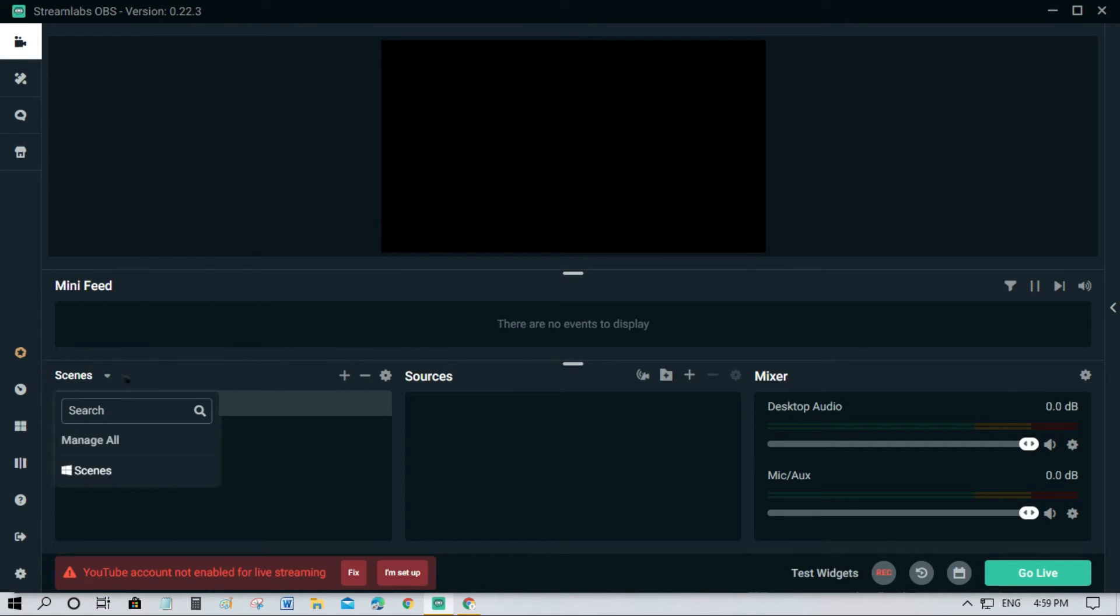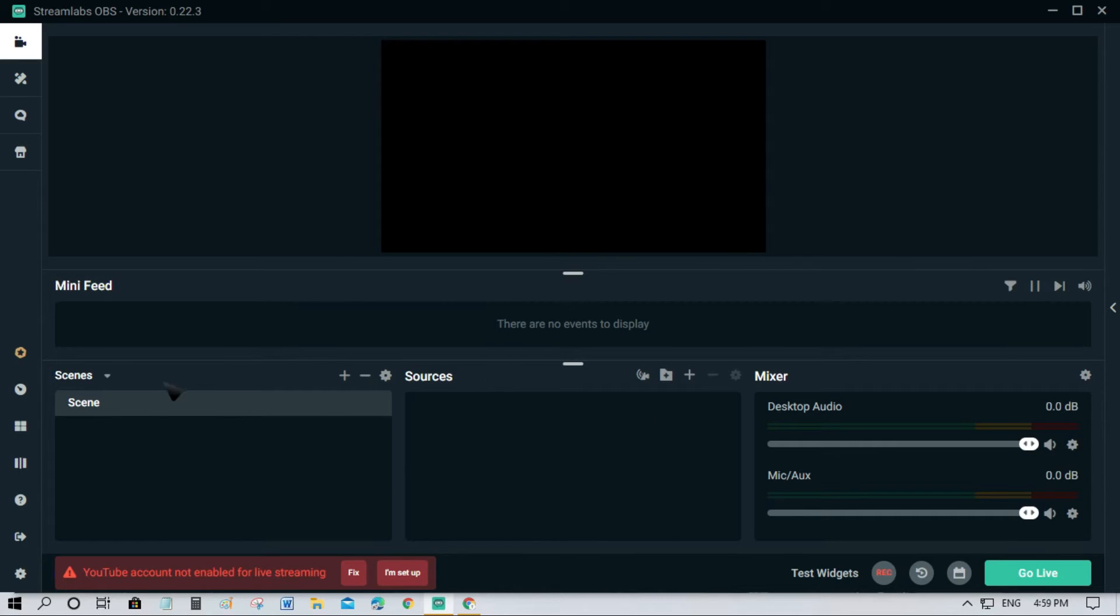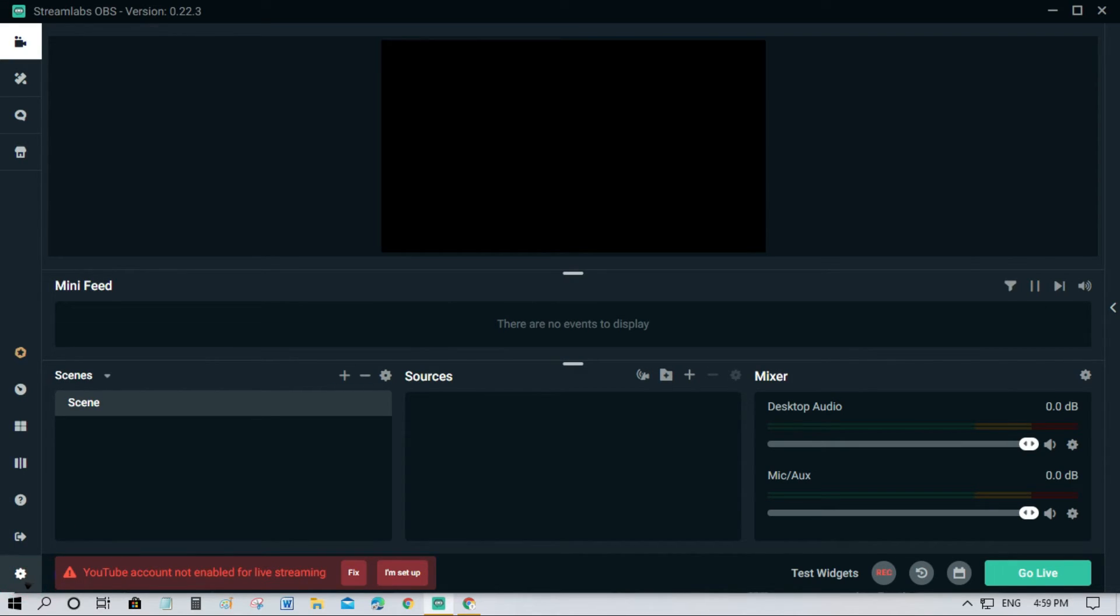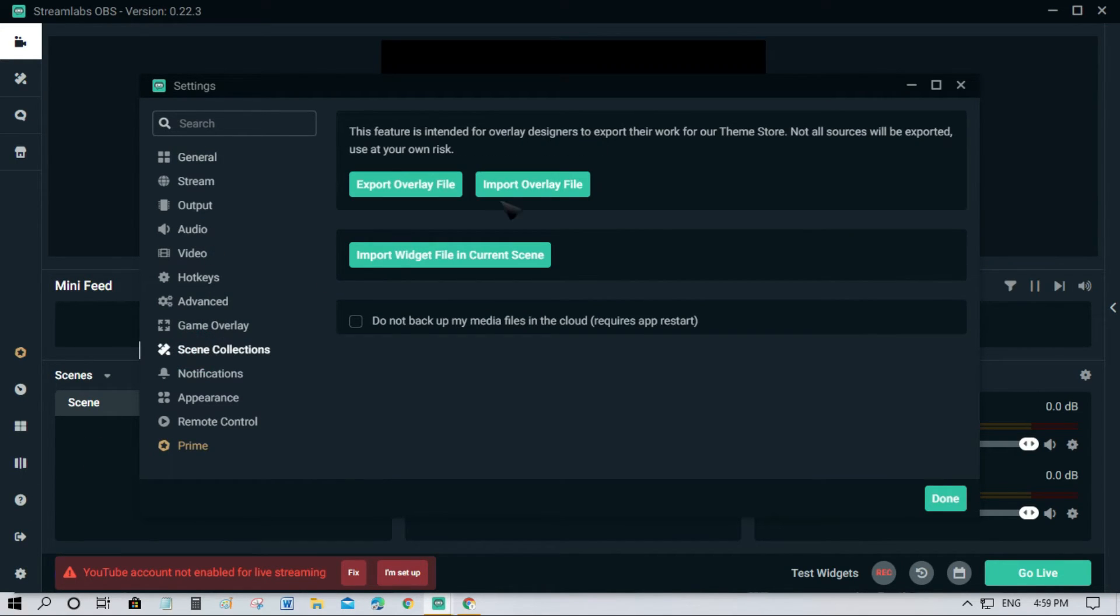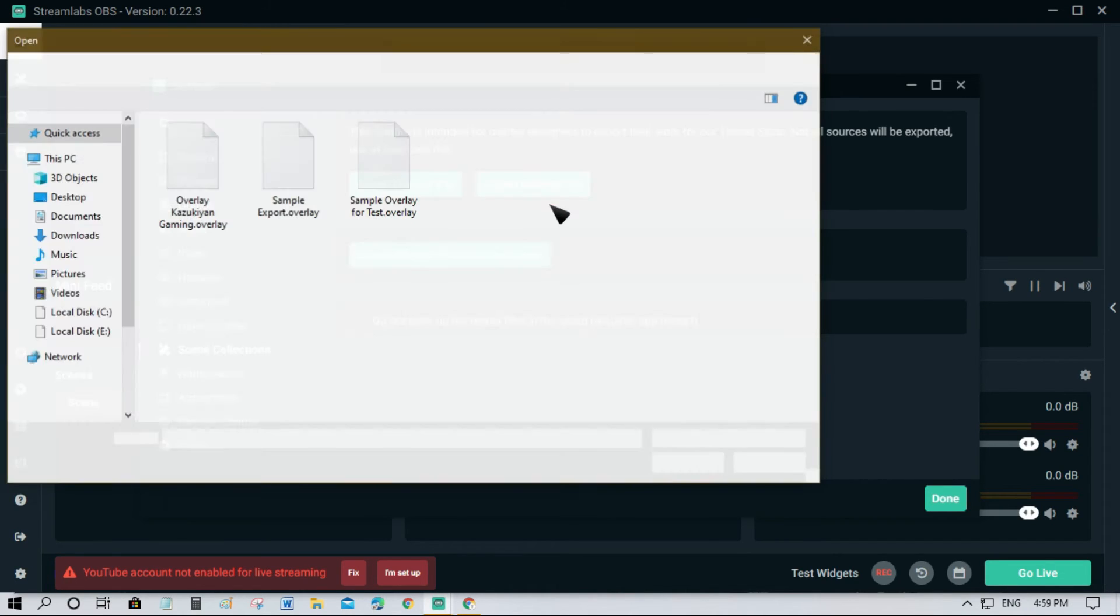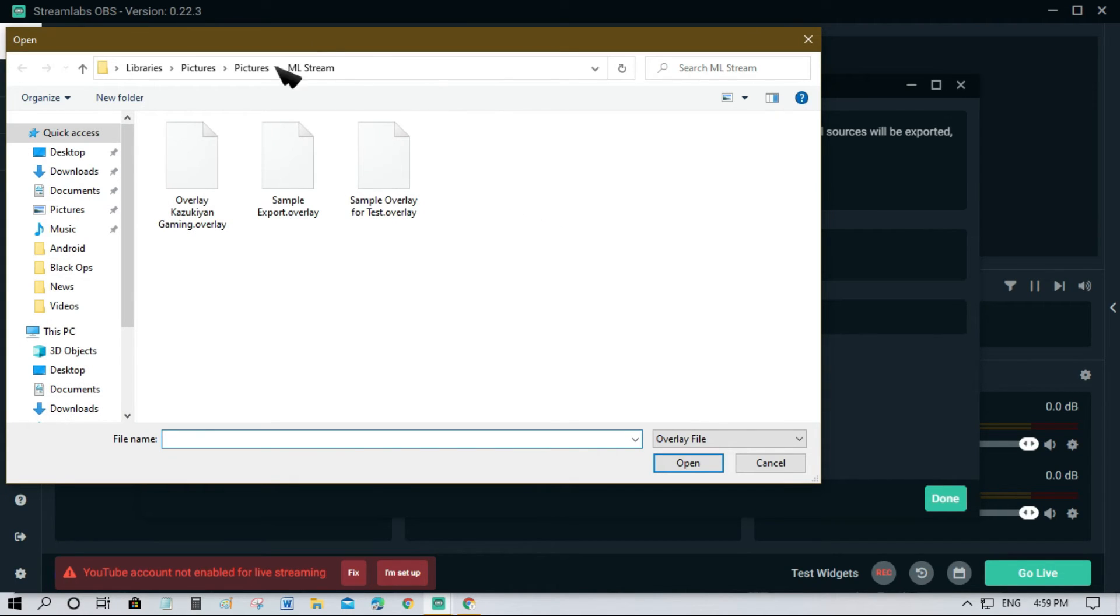Now as you can see we don't have any scenes here in this area. All you have to do is import the one that we exported earlier. Now we go back to settings icon, then scene collection, then we just need to click the import overlay. We'll just locate the one that we exported.